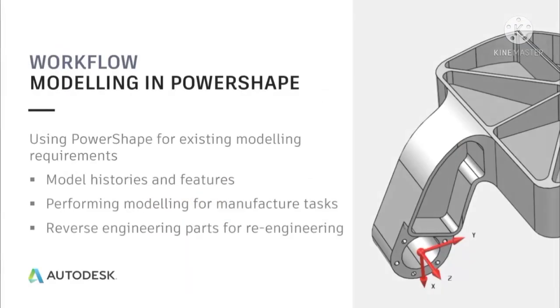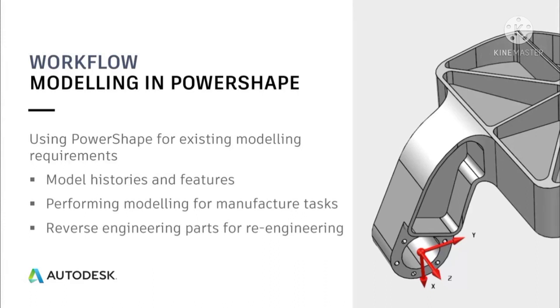You might be using PowerShape for your existing CAD modelling requirements. There are many scenarios where that makes sense. You probably have existing models with solid histories of features so you can make easy modifications. Or maybe you're using PowerShape's capabilities to perform modelling for manufacture edits, or perhaps even using PowerShape for reverse engineering or re-engineering of parts.